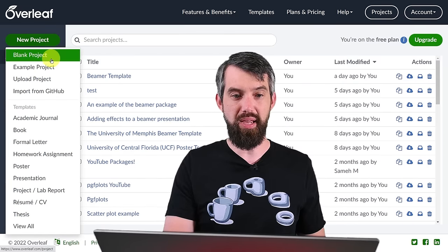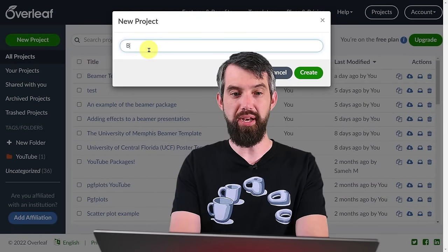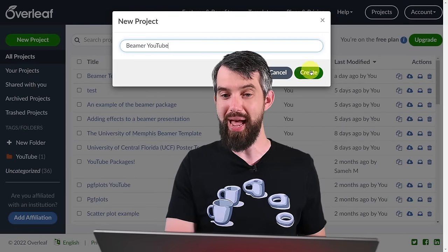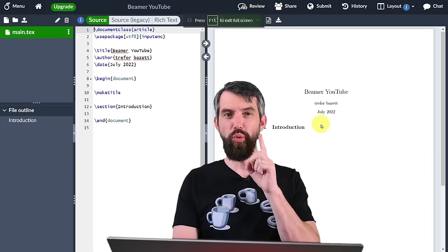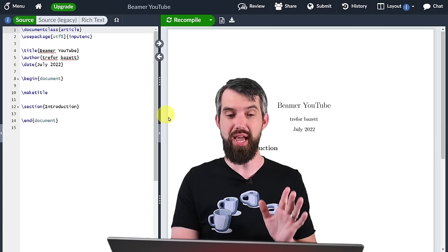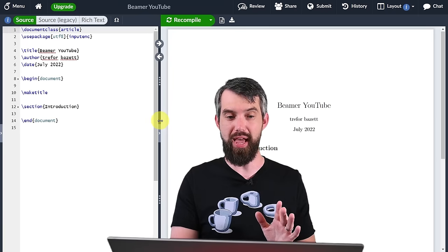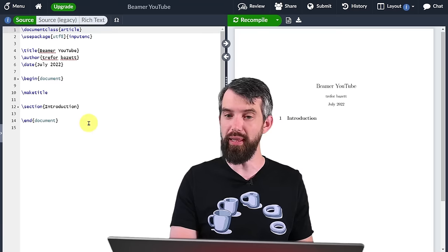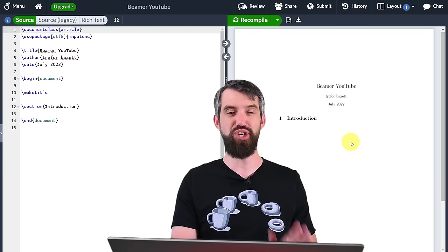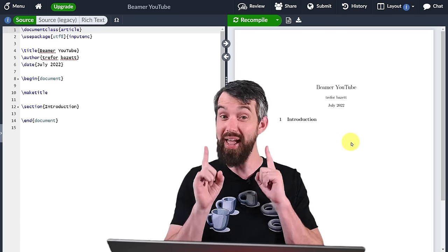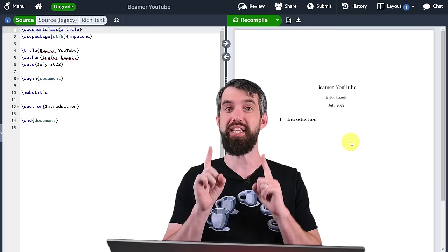So that means a blank project — let's call it Beamer YouTube. Beamer is going to be the name of the package we're going to use, and it's going to create an entirely blank document. A little window organization first: I don't need this left tab right now so I'm going to get rid of that. I'll drag things to approximately the middle, and what you'll see is the code on the left and the output on the right, which currently just looks like a normal PDF article because I haven't made it a presentation yet.